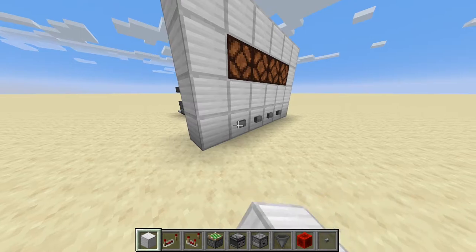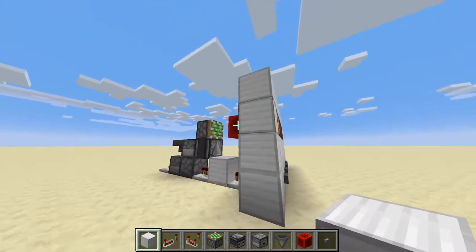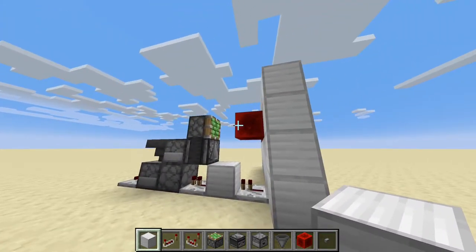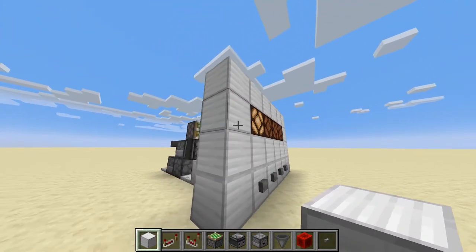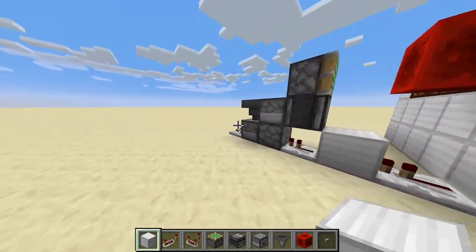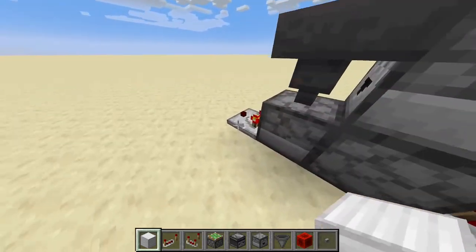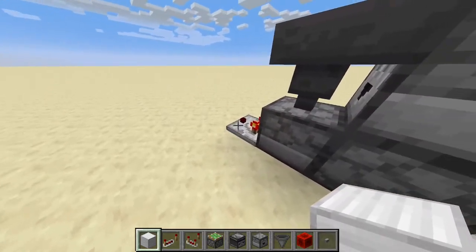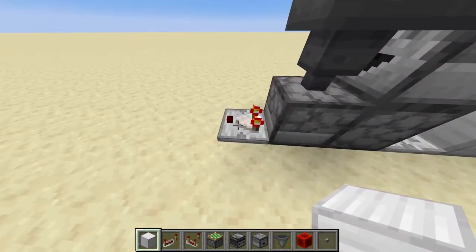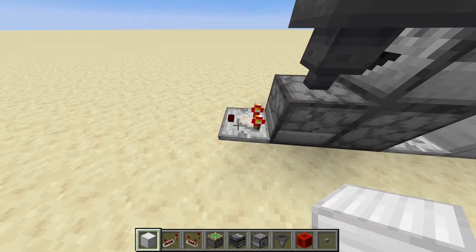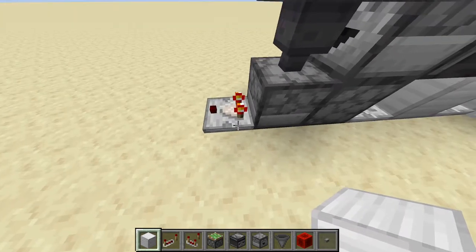You press the button, it turns on the redstone lamp, and it turns on the comparator here.